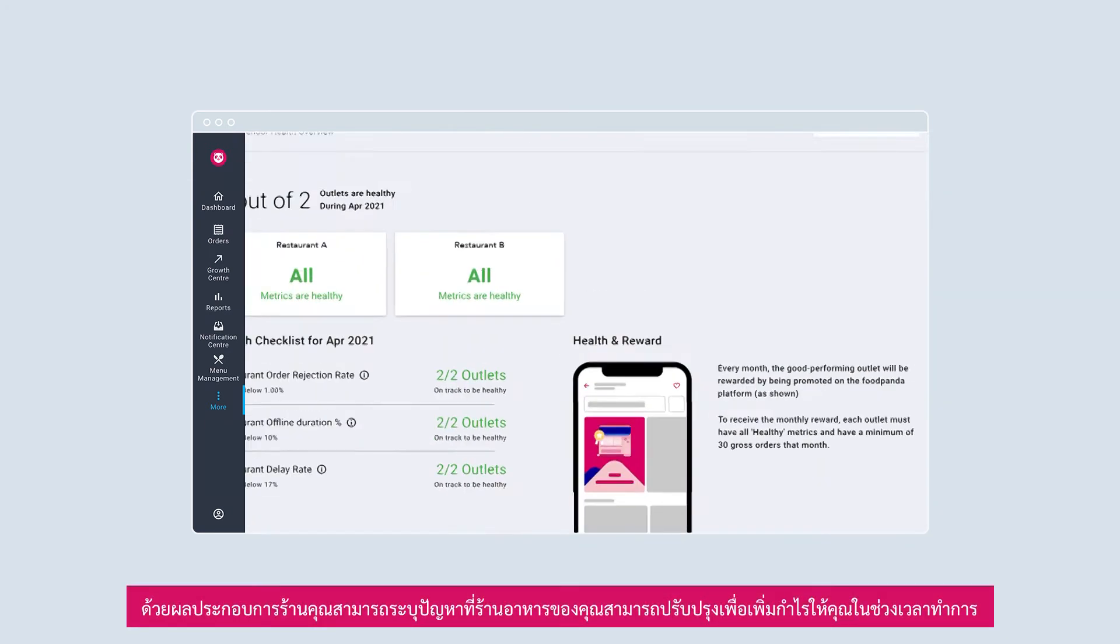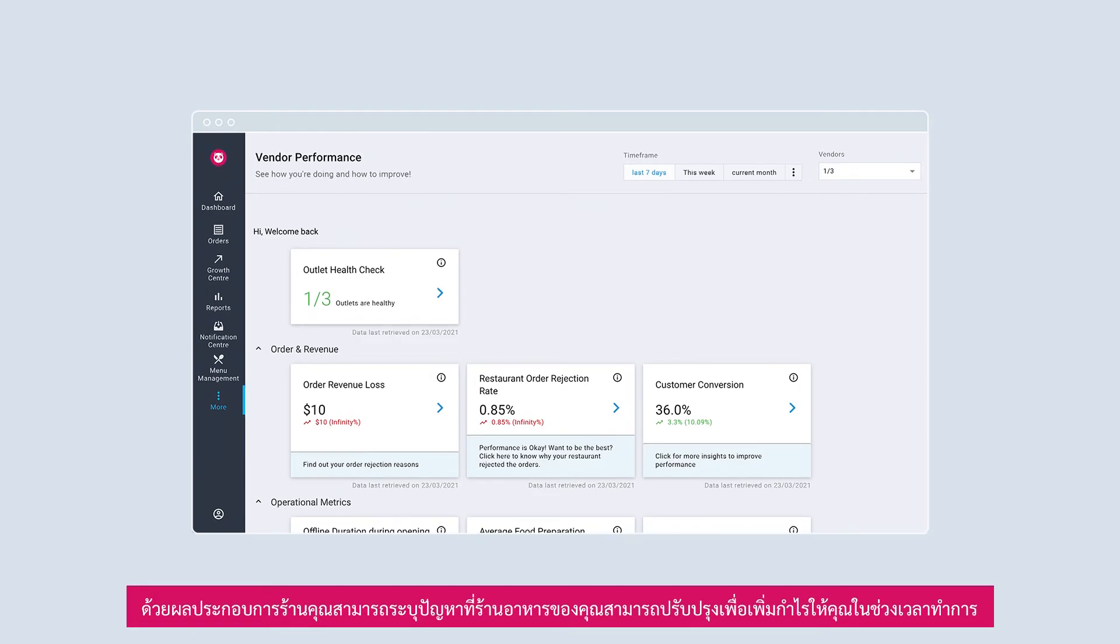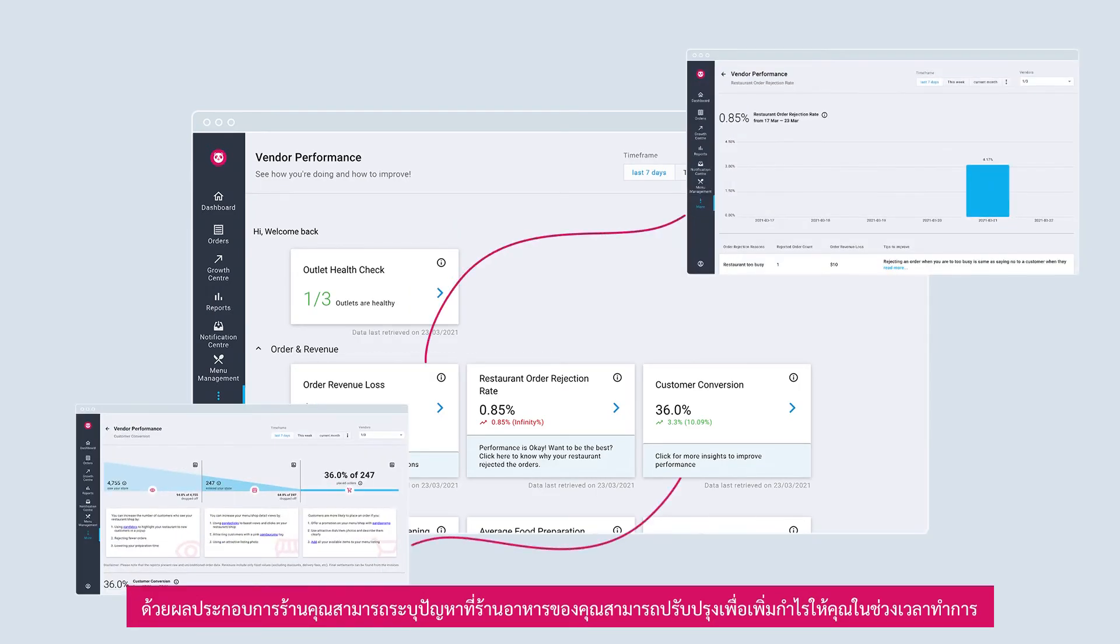With vendor performance, you can easily pinpoint areas your restaurant can improve upon to optimize your earnings during operating hours.